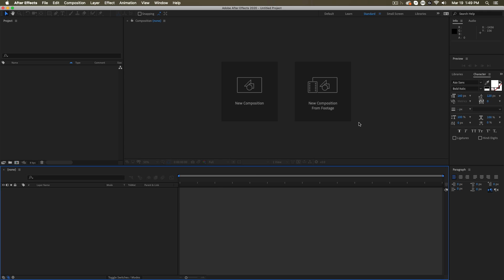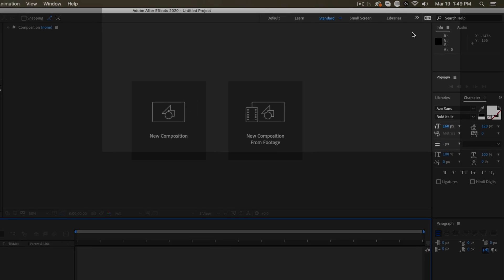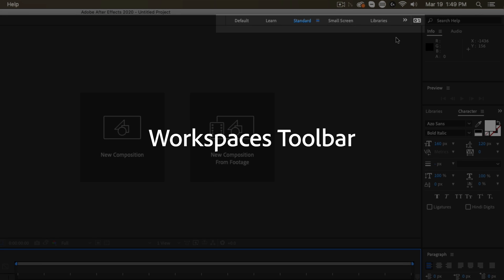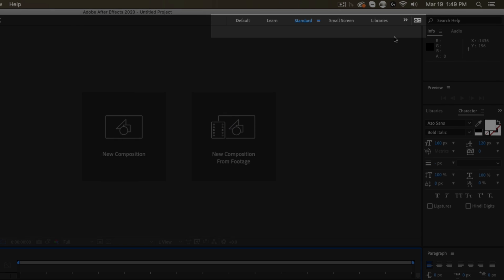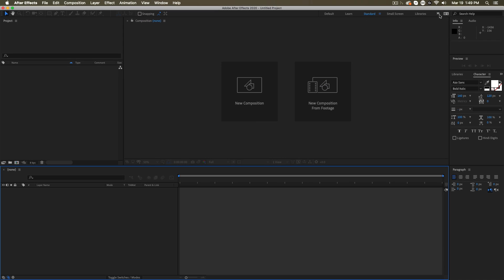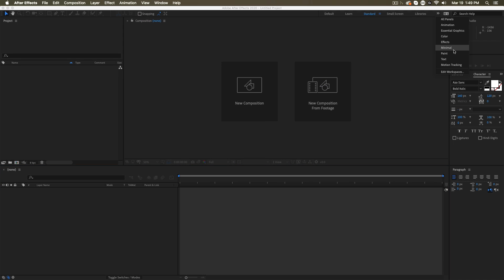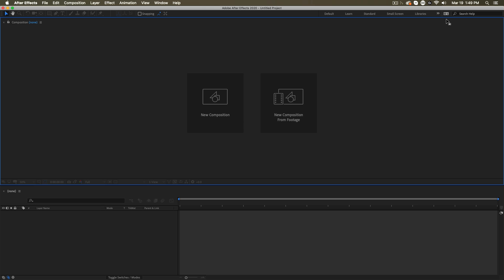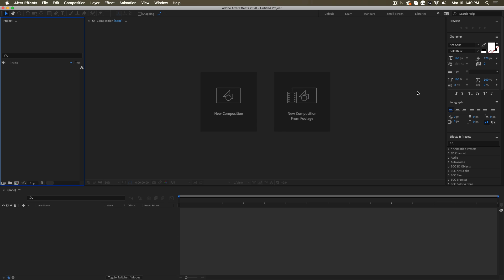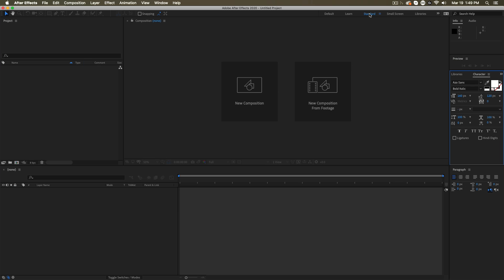And before we get into them specifically, I want to turn your attention to right up here. This is the workspaces bar. This is where you can toggle between different arrangements and different configurations of the interface. So right now we're working on standard, but maybe you want to work on a minimal interface setup, or maybe you're working on text so you can toggle over to the text windows that are important.